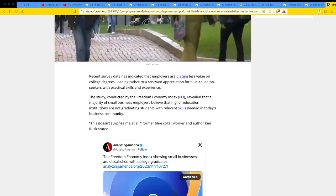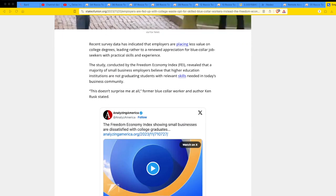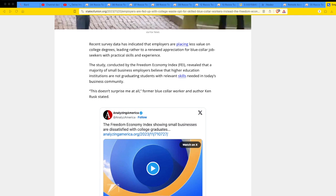All right, let's just go through the highlights. A recent survey data has indicated that employers are placing less value on college degrees, leading rather to a renewed appreciation for blue-collar job seekers with particular skills and experience, with practical skills and experience. Can you work with your hands?